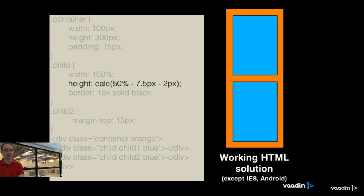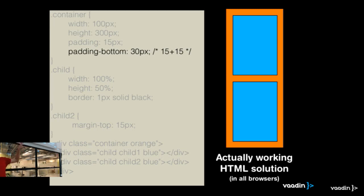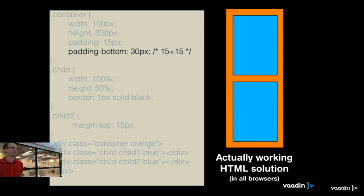Luckily, there are always many solutions in HTML — typically one even more hacky than another. We can also solve it by adding some extra bottom padding to the main container div and everything works nicely. What we do is make the bottom padding double as high. With the margin-top of 15 pixels moving down the second div, we actually get what we want. And it works in all browsers. So it's a nice solution.